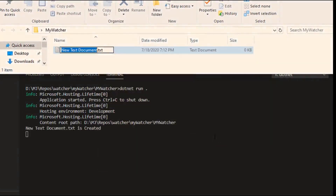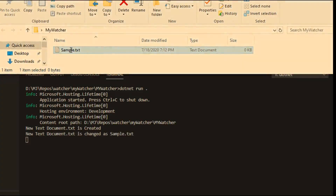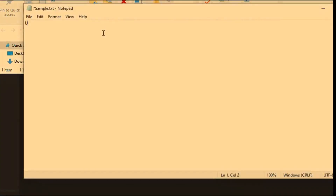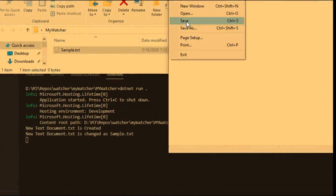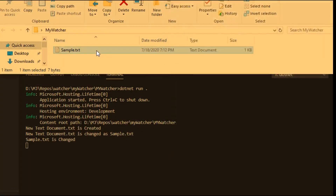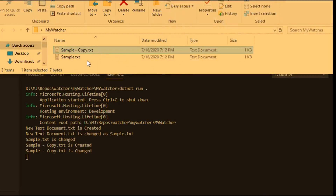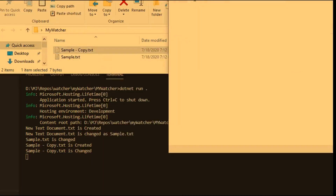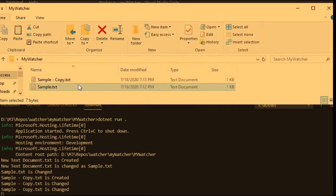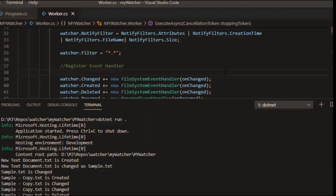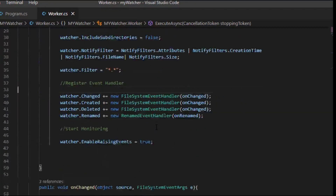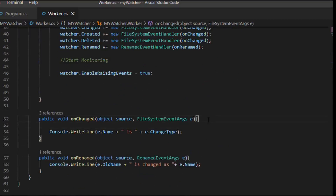You can see I'm creating a new text document — it has been created. Renaming it to 'sample' — it has been changed. I'm also editing something inside the file and you can see it got changed. I'm also copying and pasting the file in the same directory, so you can see both Created and Changed events fired. Delete also works well. This demonstrates basic event handlers using FileSystemEventHandler for events like Created and Deleted.